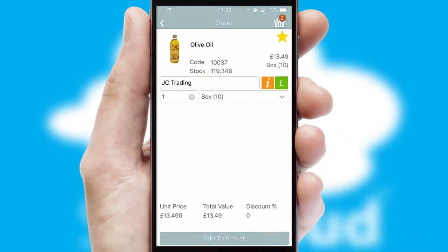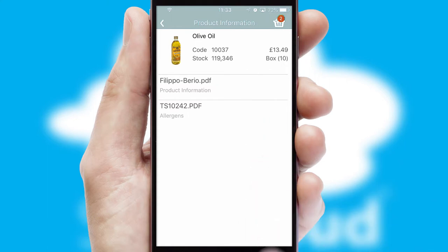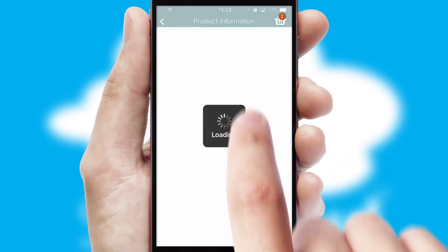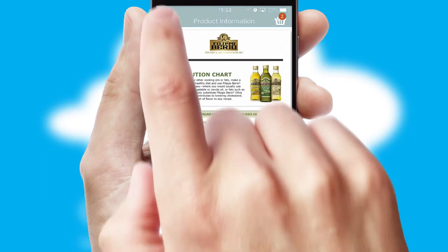If you require further product information, then by clicking the information button, you'll be able to access detailed PDFs on the products.